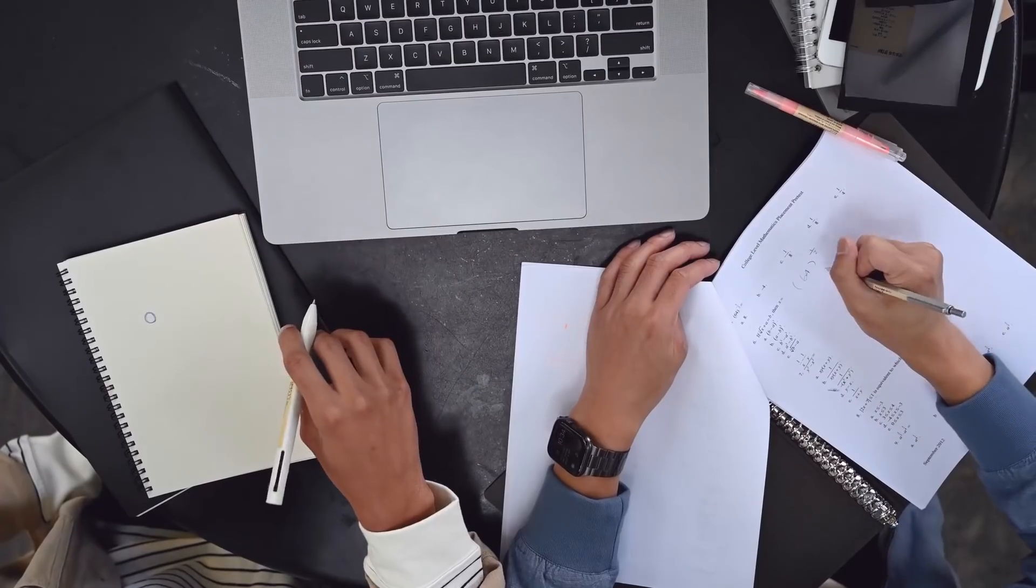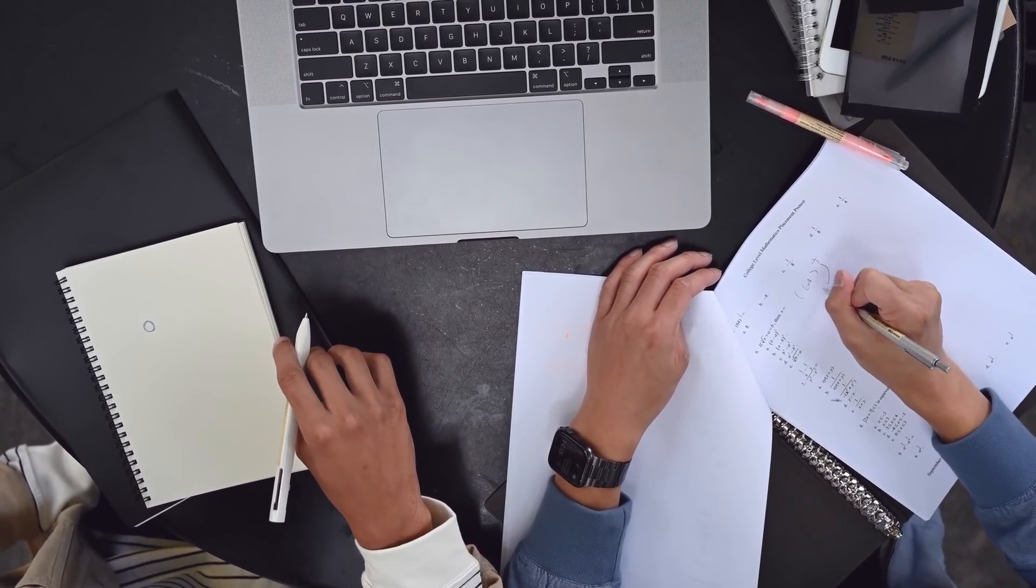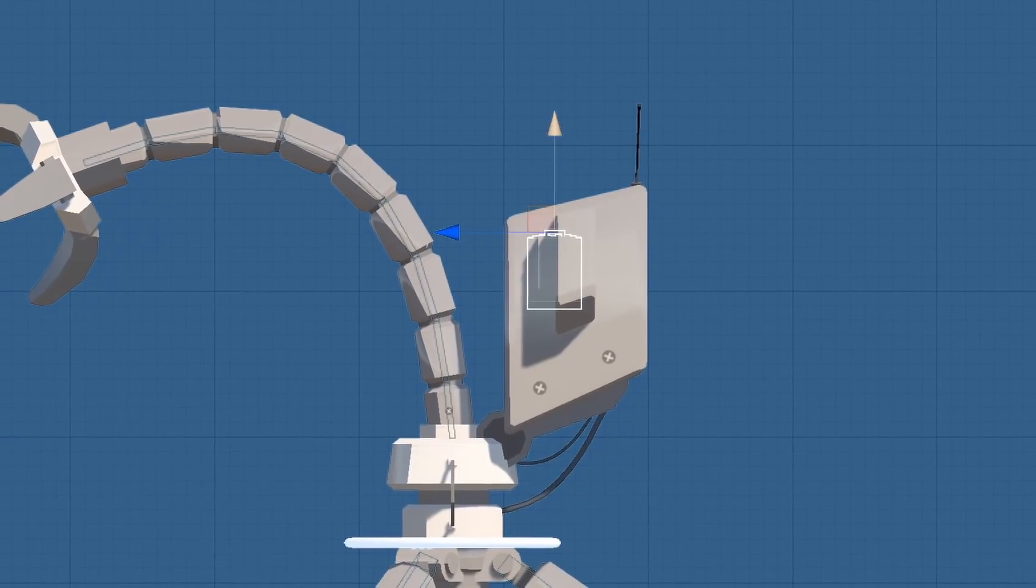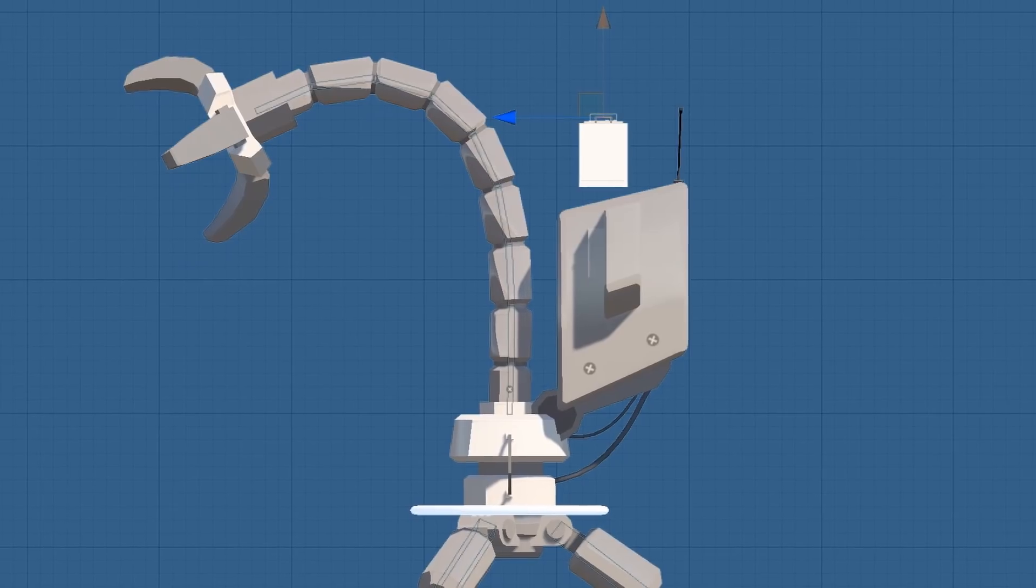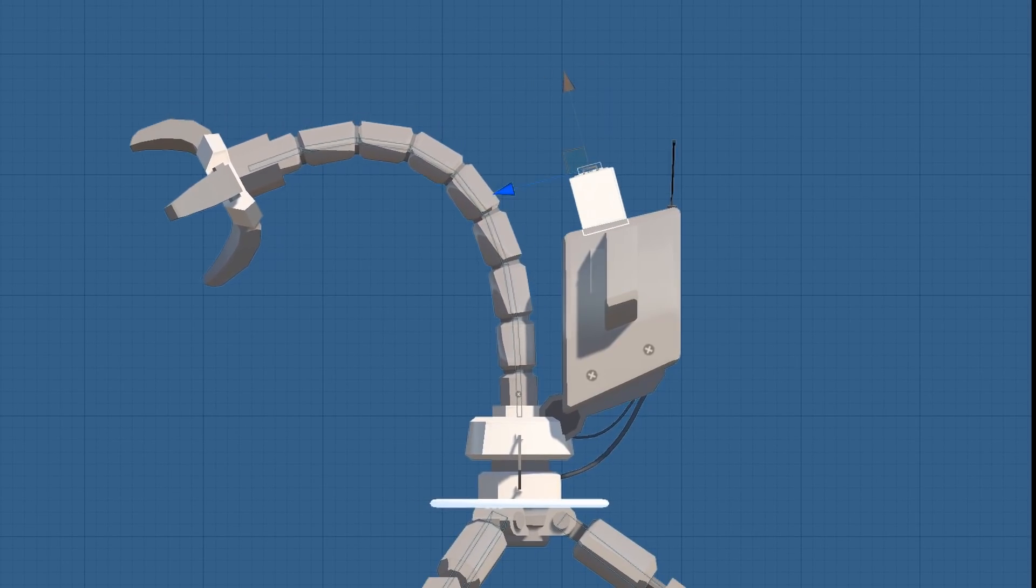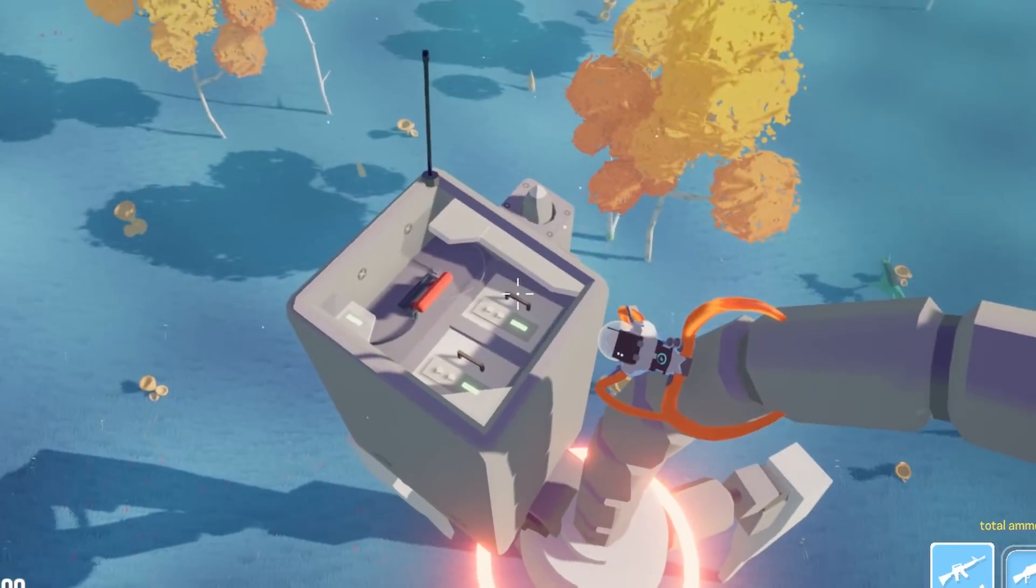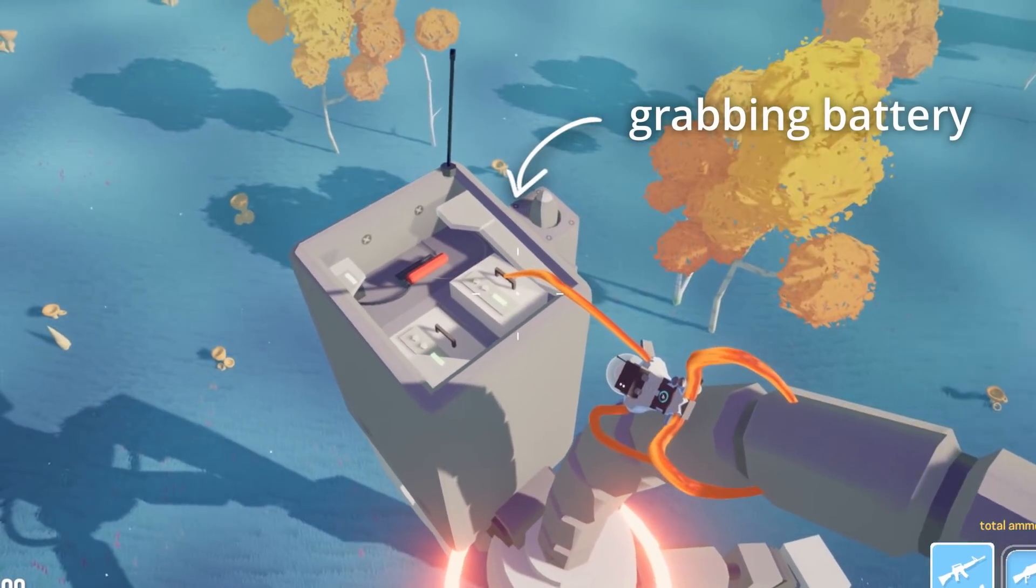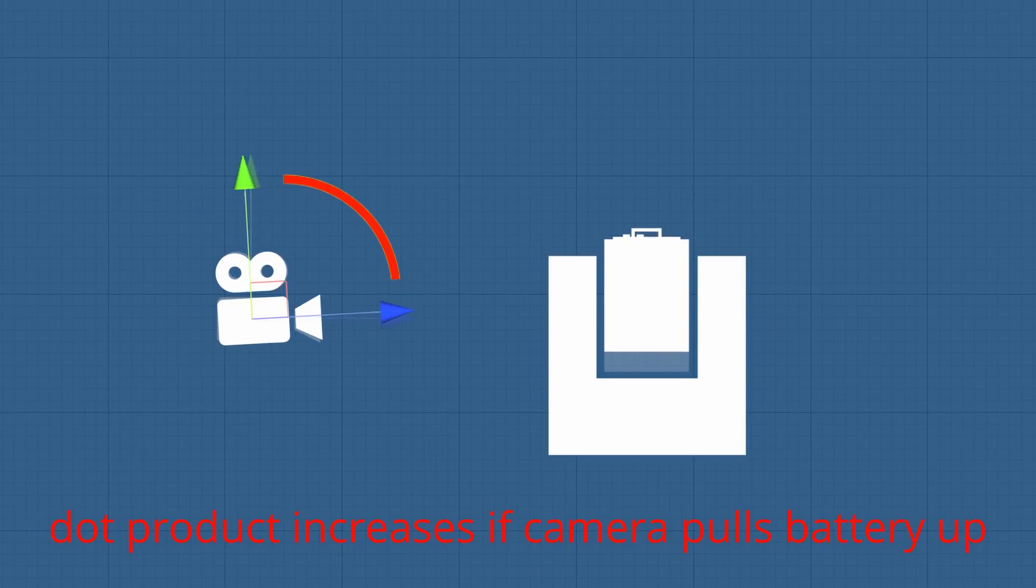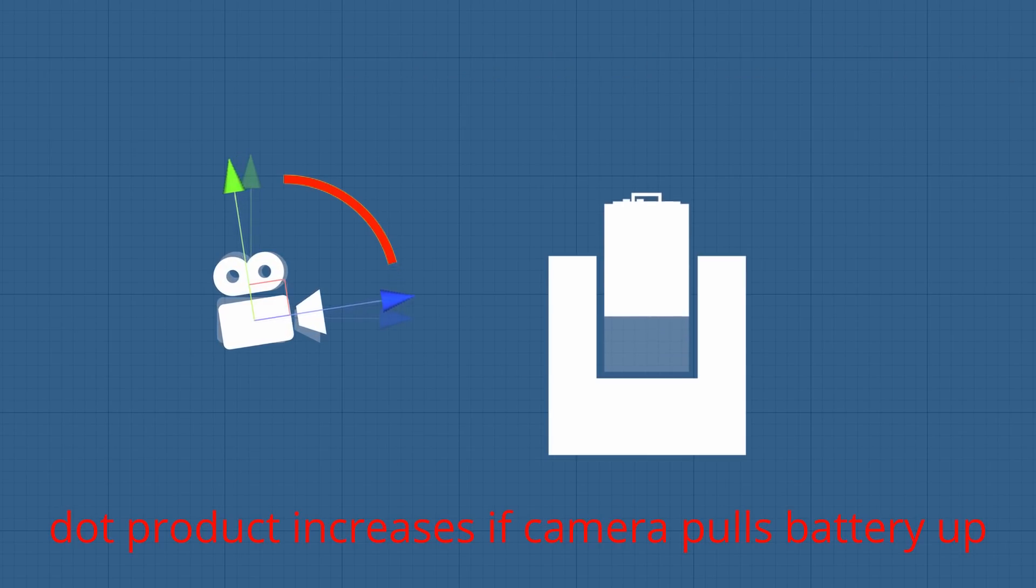For some reason the battery part took me multiple days to figure out. Basically, players grab a battery and then pull it up until it reaches the top of the socket. The battery should then detach, and when all the batteries are gone, the robot shuts down. To get the battery movement to work, first I check if the player is currently grabbing the battery.